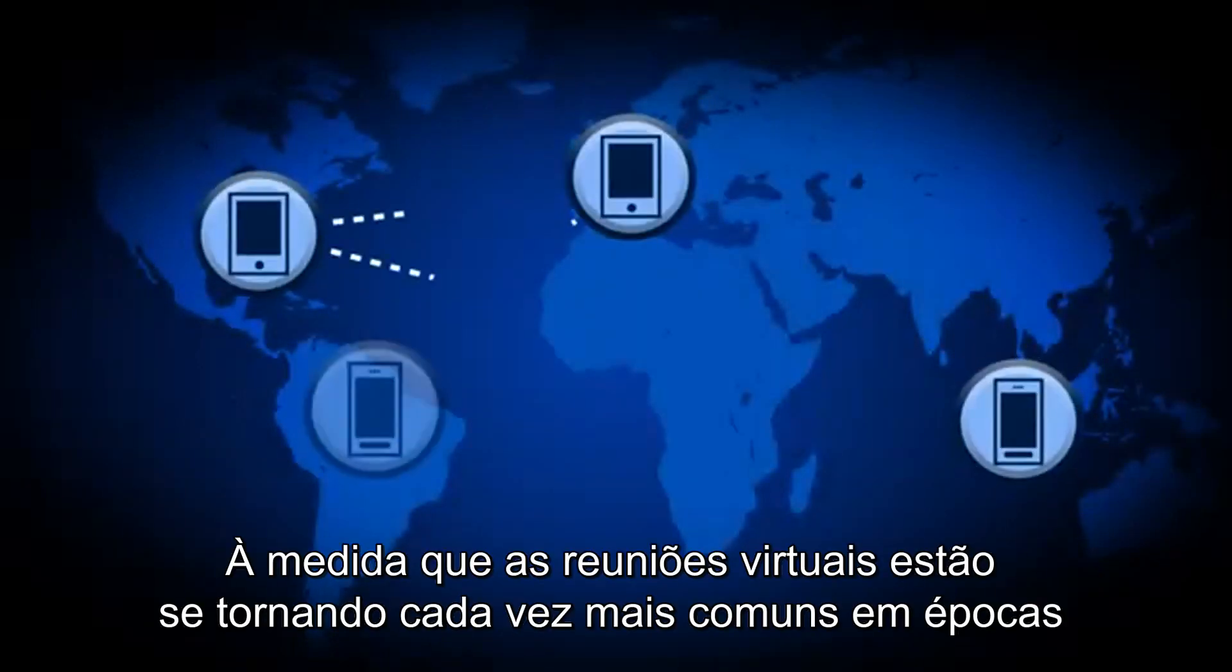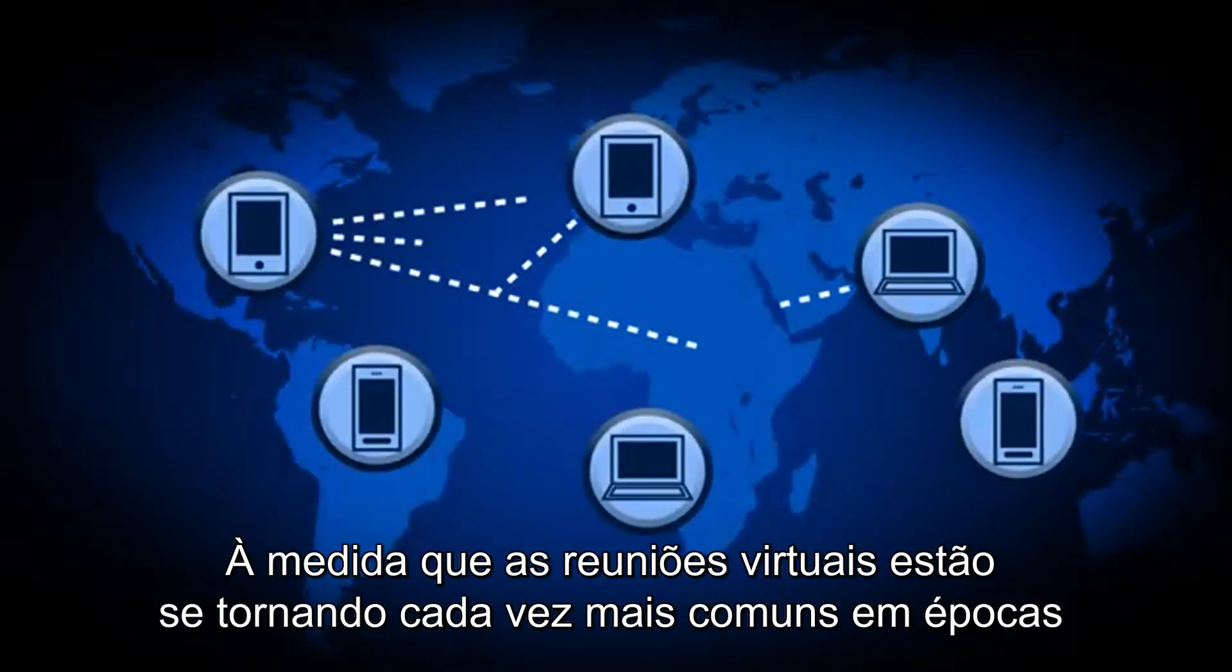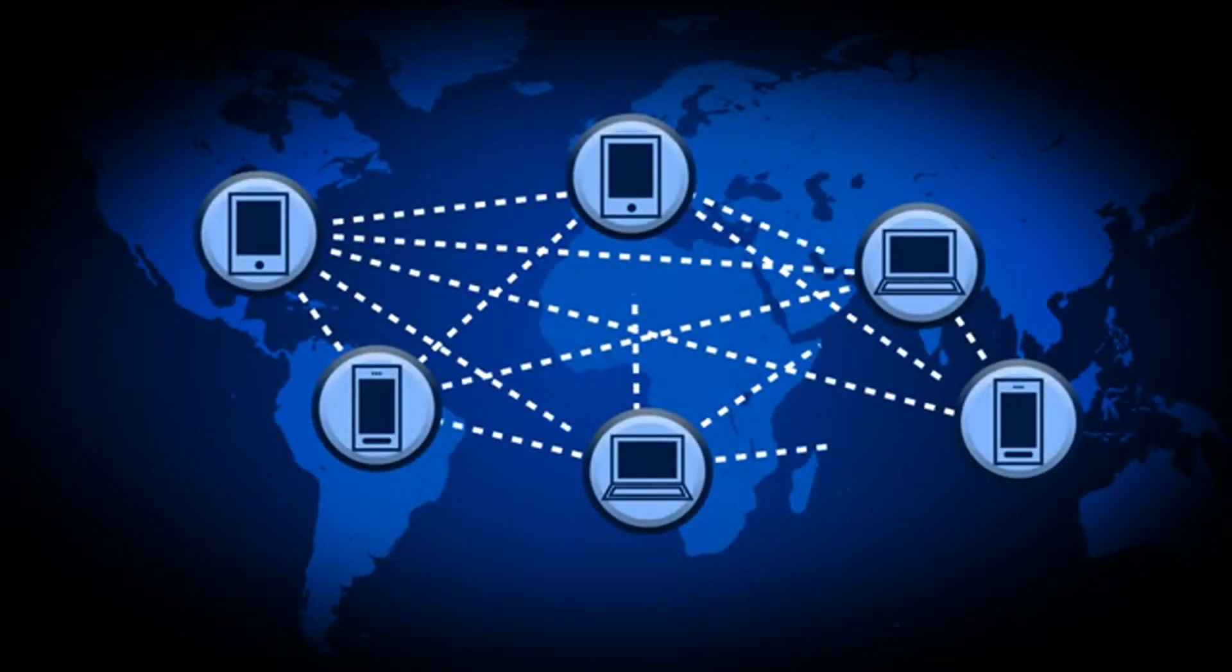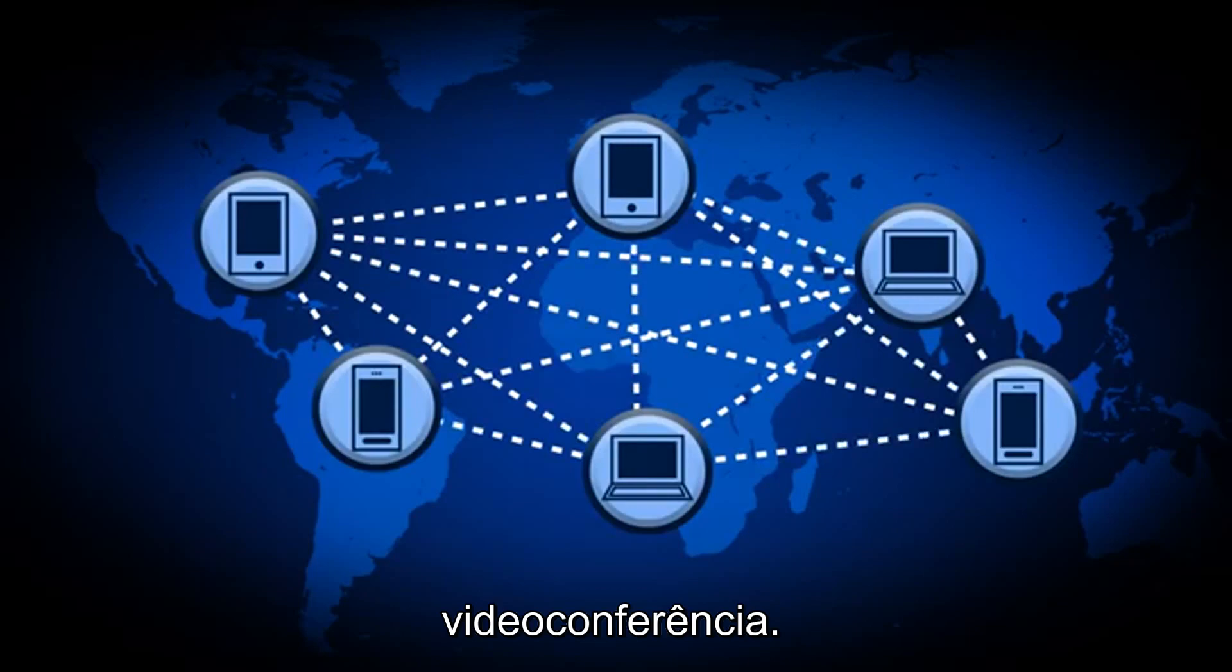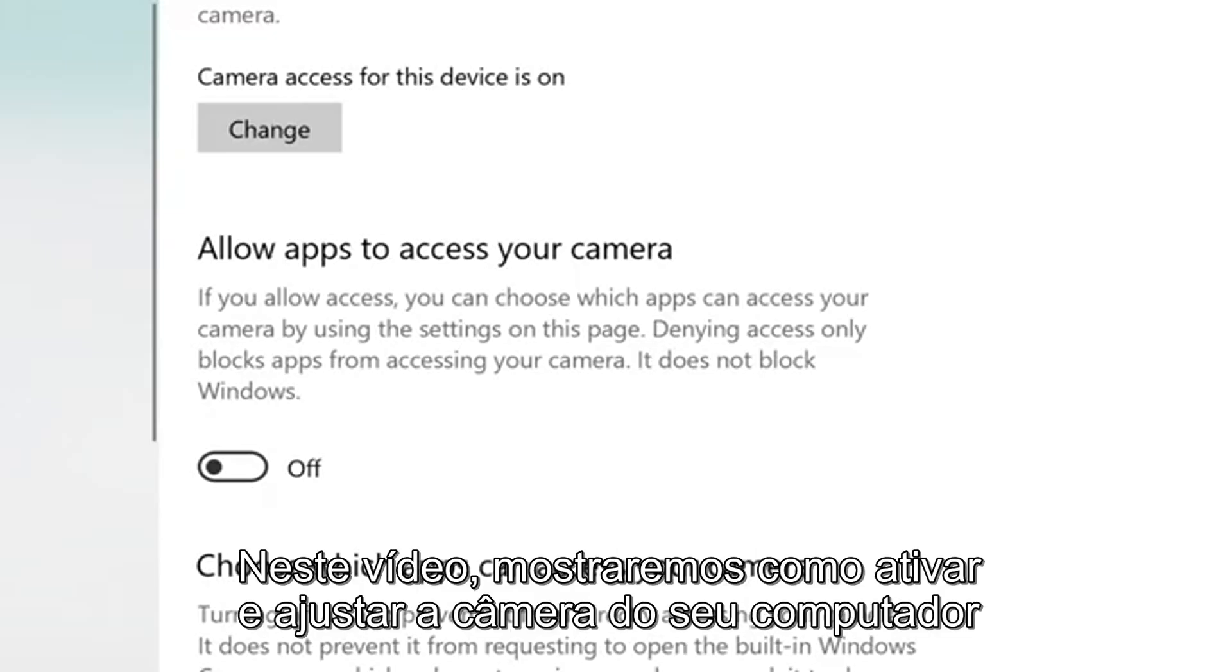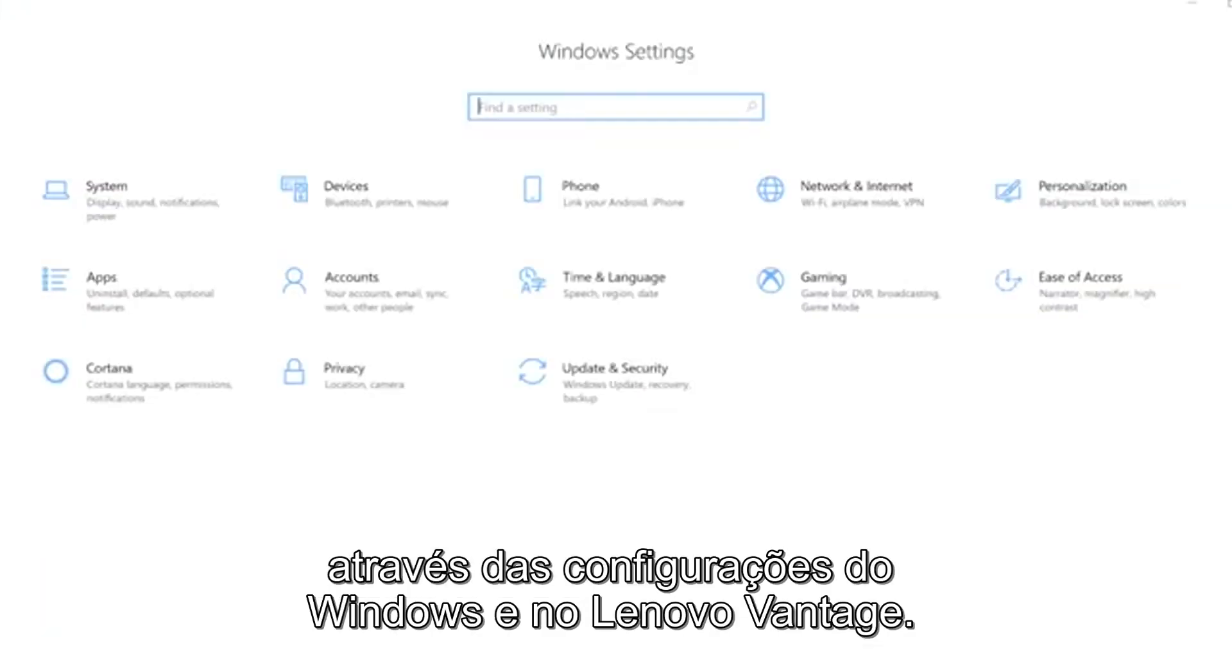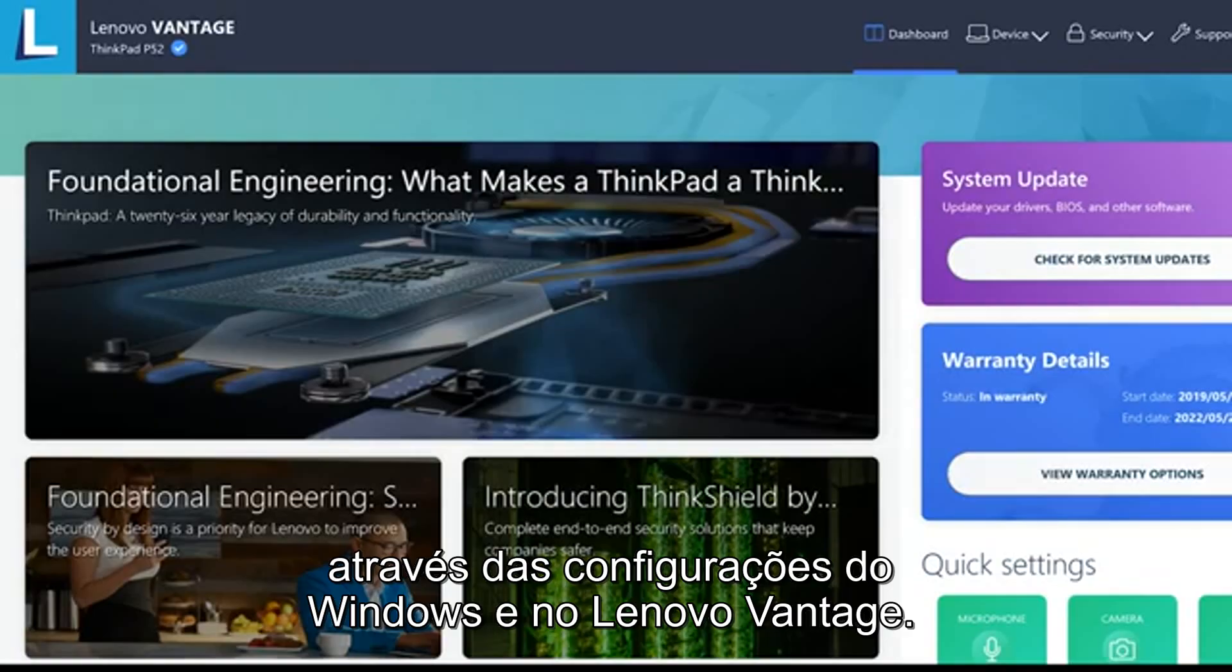As virtual meetings are becoming more common in the workplace, you may be wondering how to enable your camera for video conferencing. In this video, we will show you how to enable and adjust your ThinkPad's camera in your Windows settings and Lenovo Vantage.